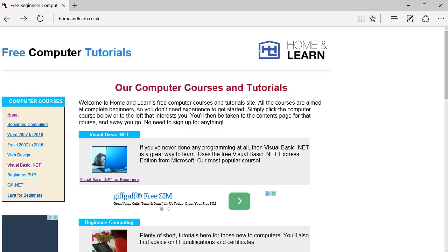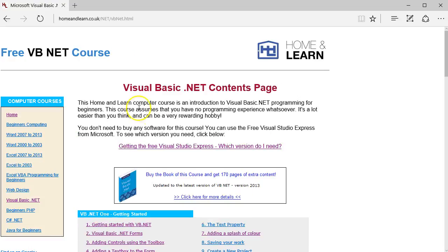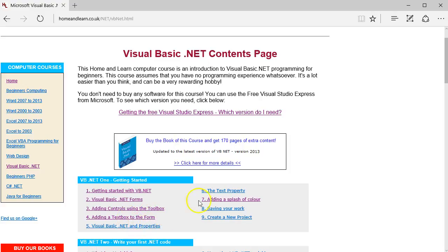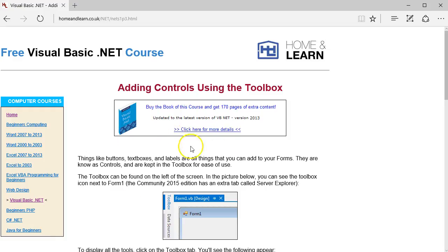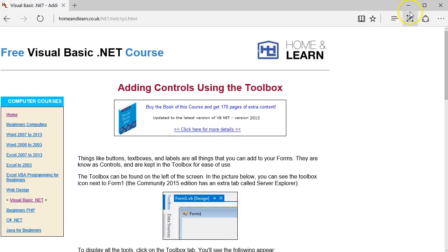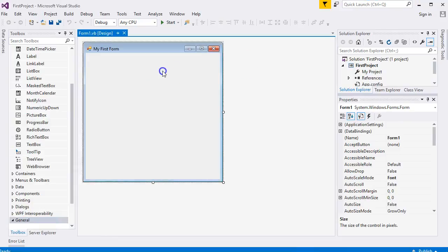Hello and welcome to the Home and Learn video course for Visual Basic .NET. I'm Kenny Carney and this is lesson two. If you click on Visual Basic .NET on the website, we're looking at controls using the toolbox — adding a text box to the form. We'll also look at other controls, so let's see what we had from the previous lesson.